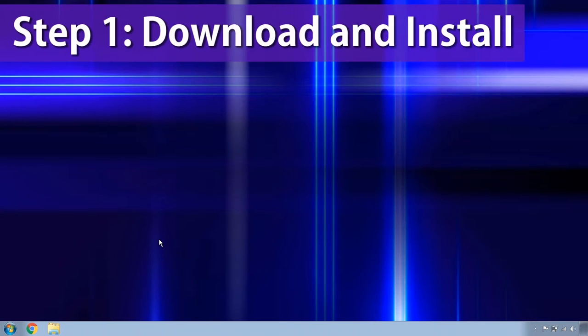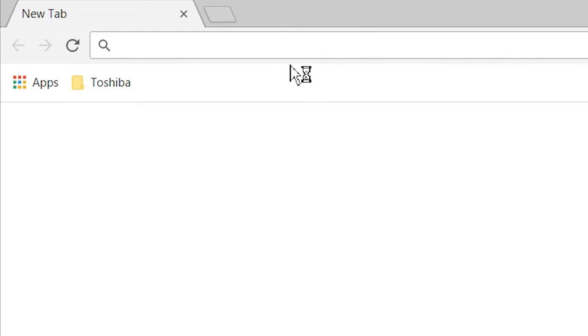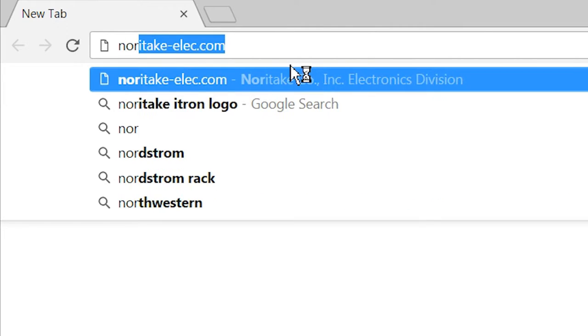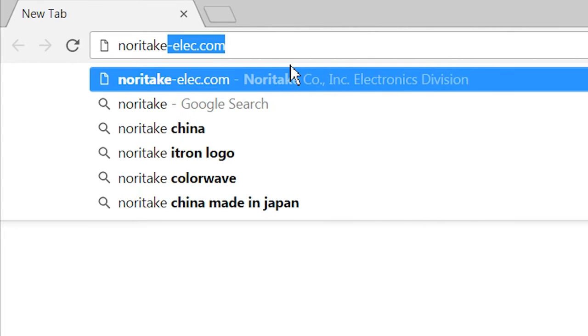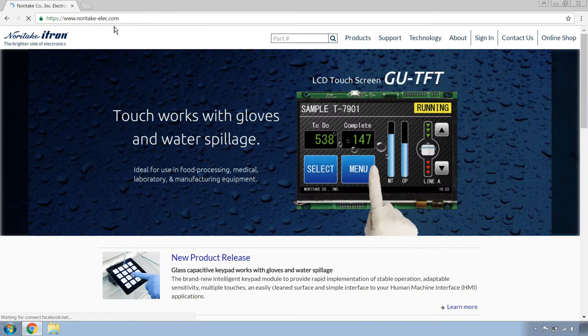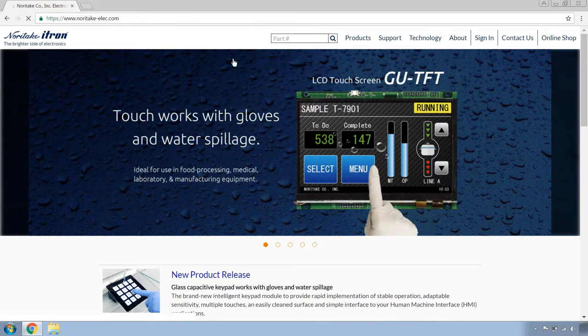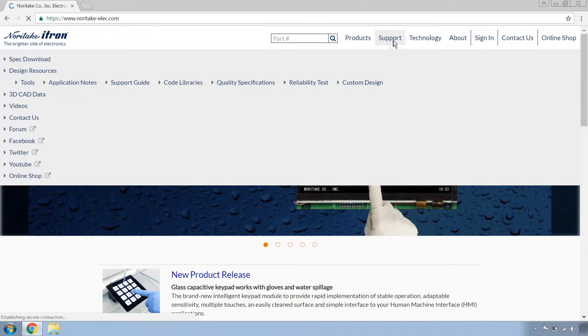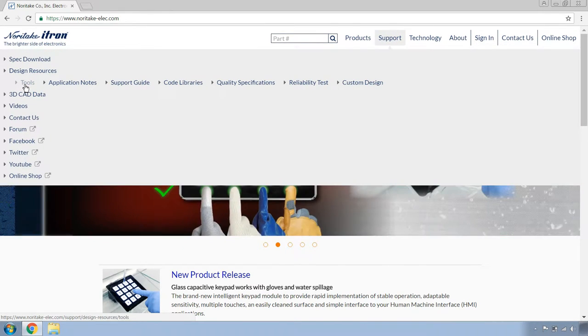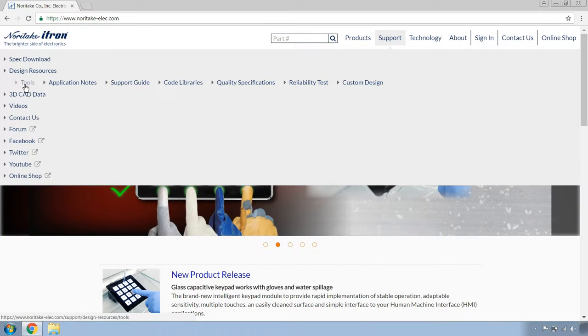Now, to download the tool, you need to open your web browser and go to norutakeelec.com. Once you're at our homepage, mouse over support, head over to tools and click on tools.